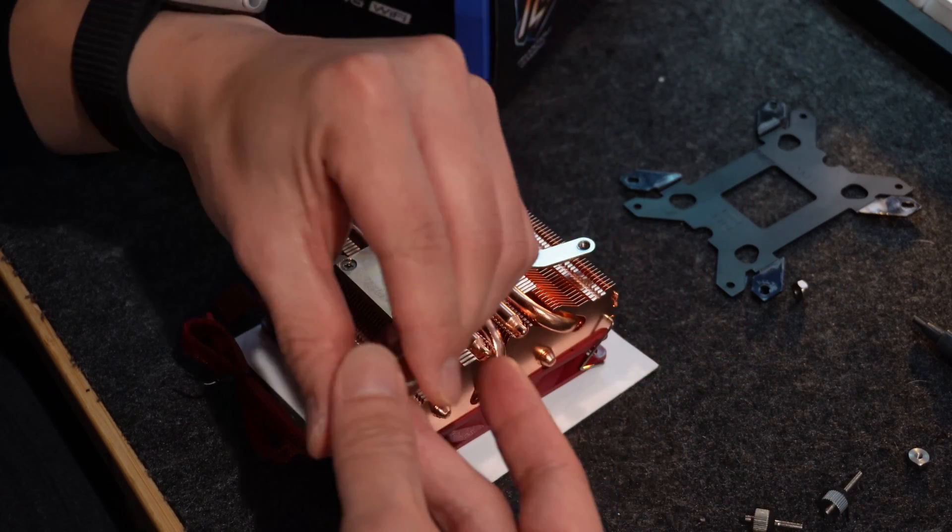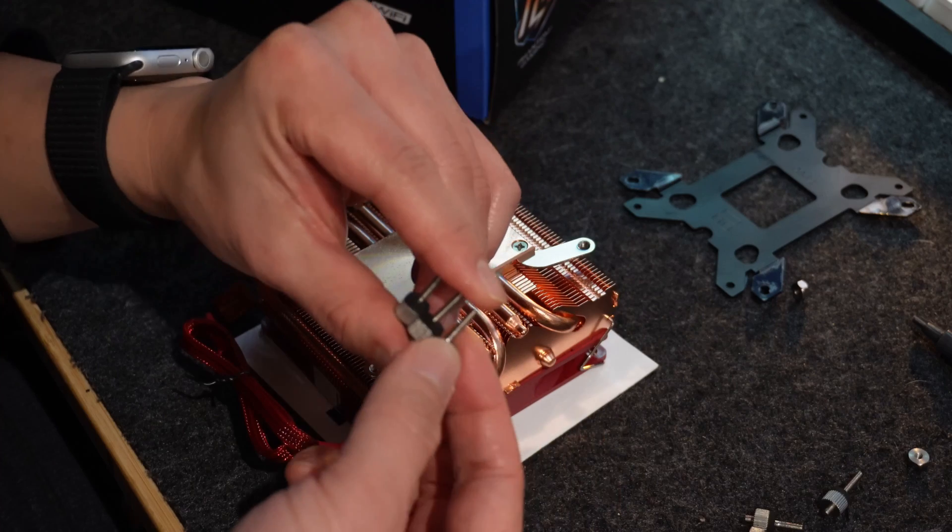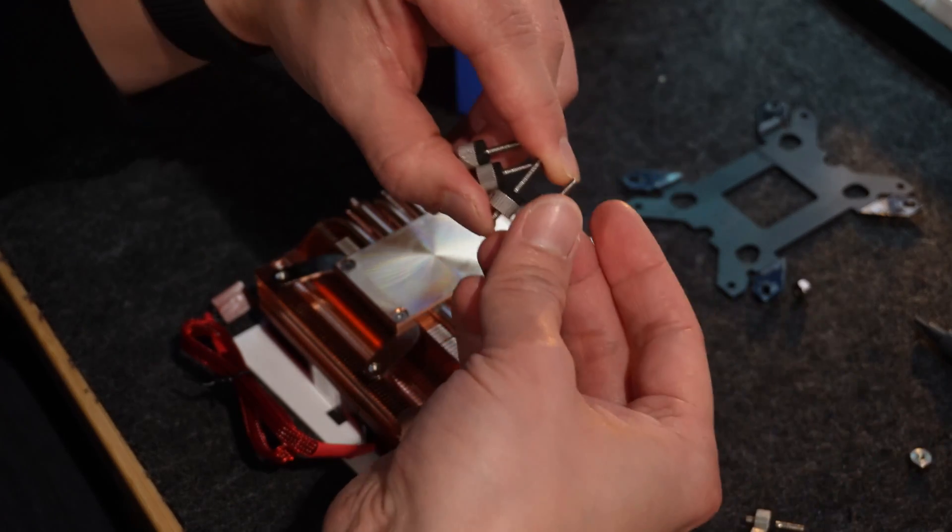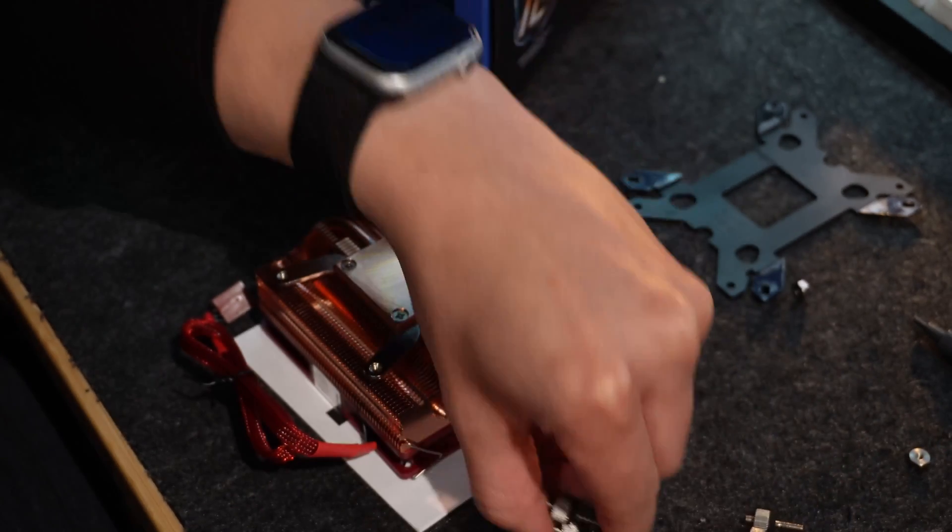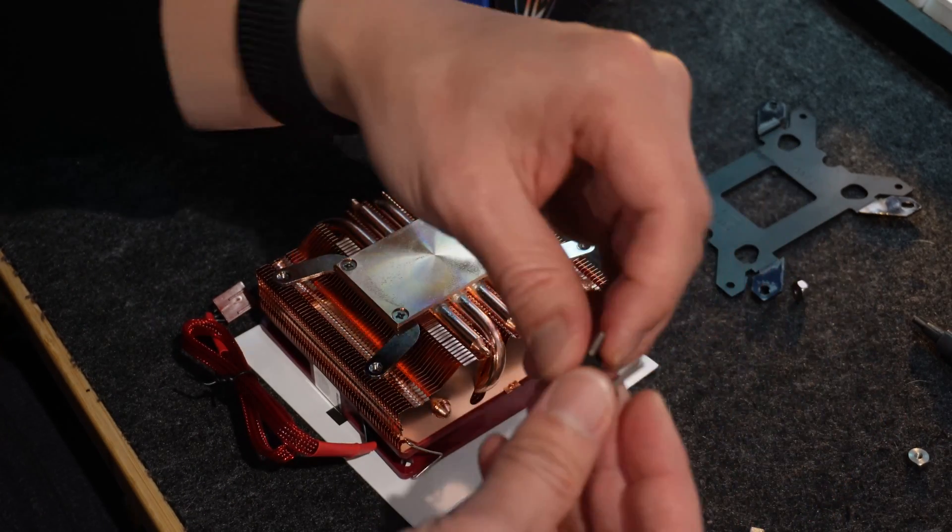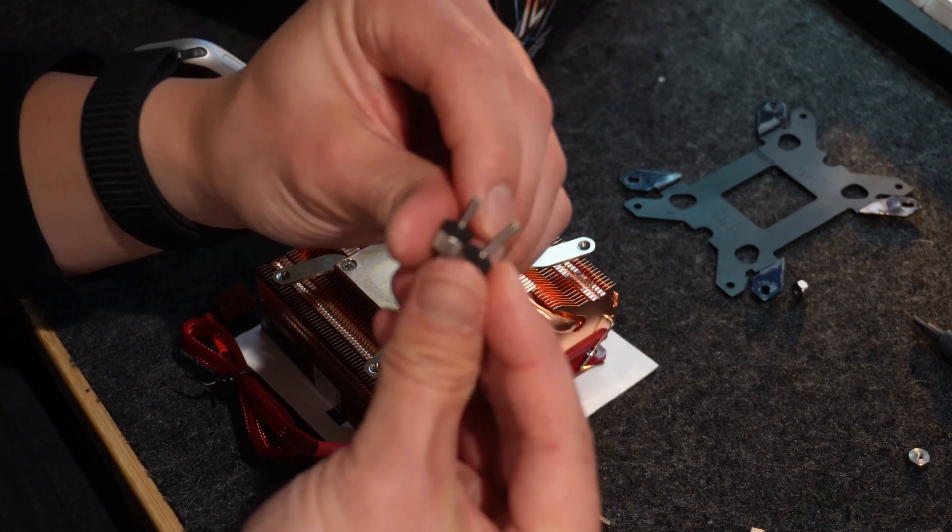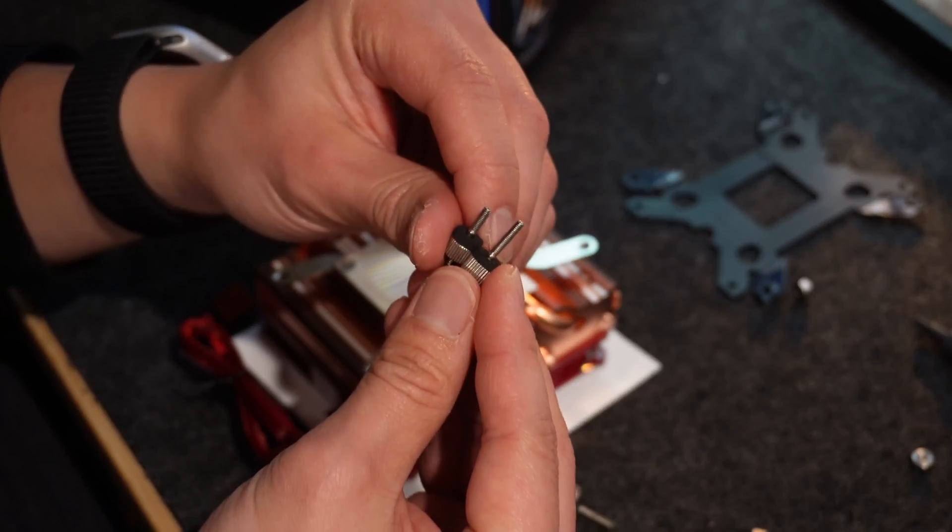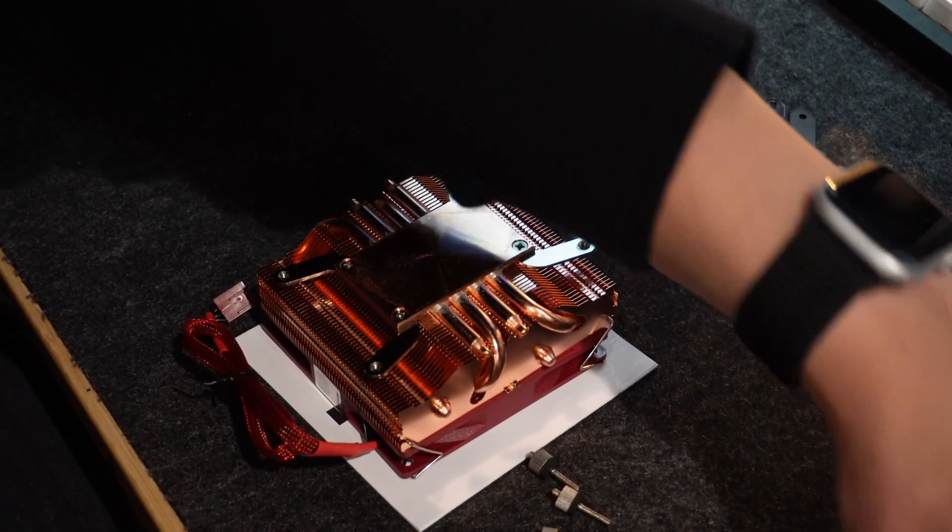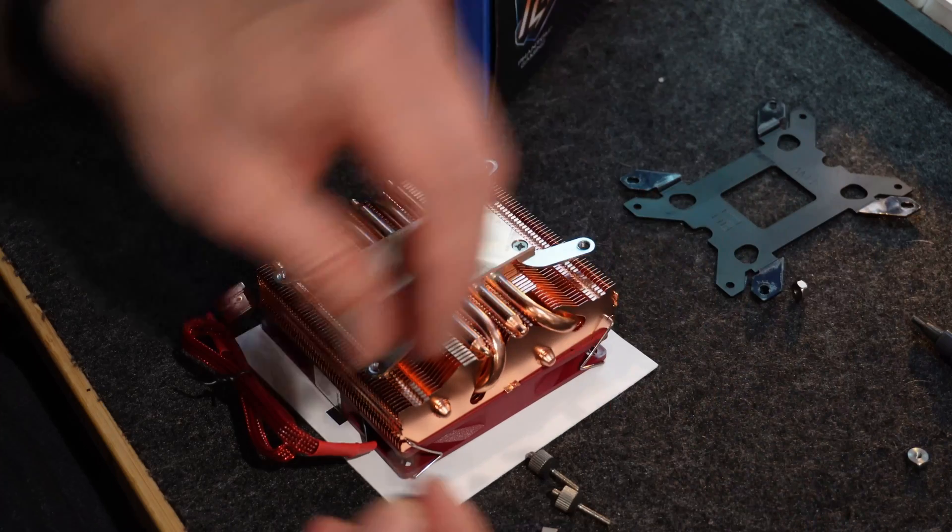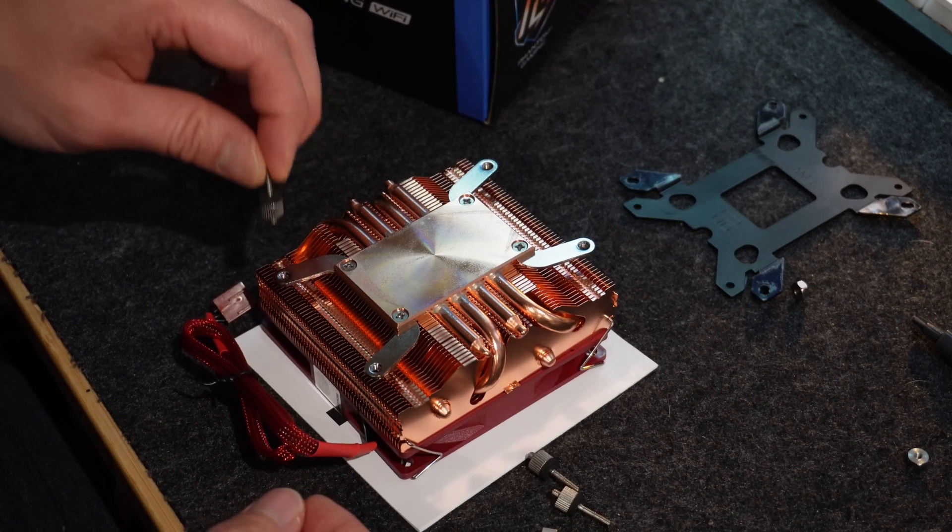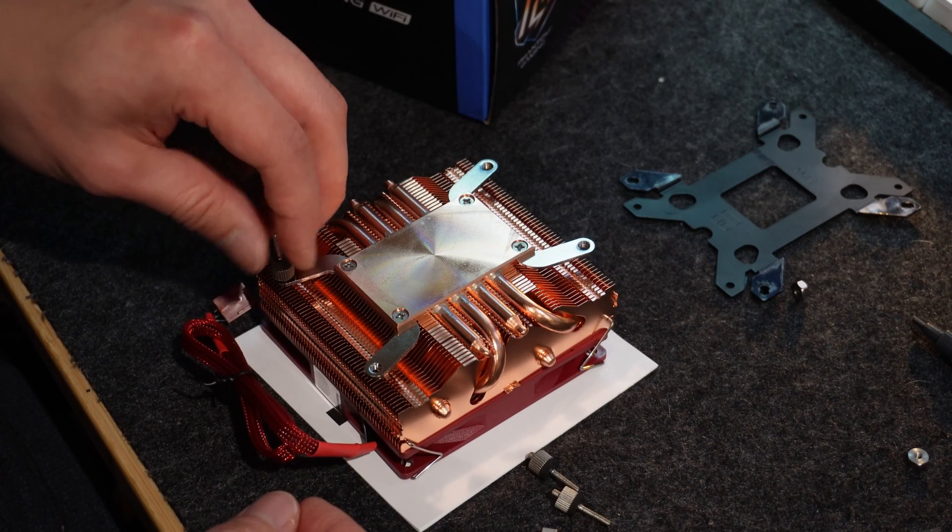So make sure they're all the same height. One, two, three, four. Clearly you can tell they're not the same height here. Alright, so put those aside, and then you take these and you just screw them onto here for now.